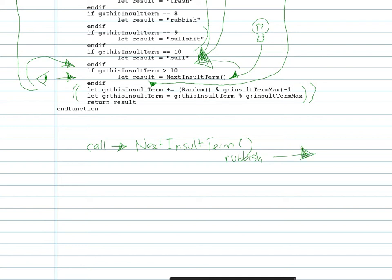...is this could be more than that. So it could be term is certainly a call to NextInsultTerm, I guess, actually another call to NextInsultTerm.